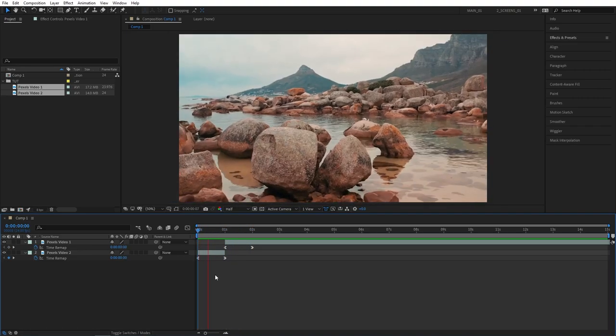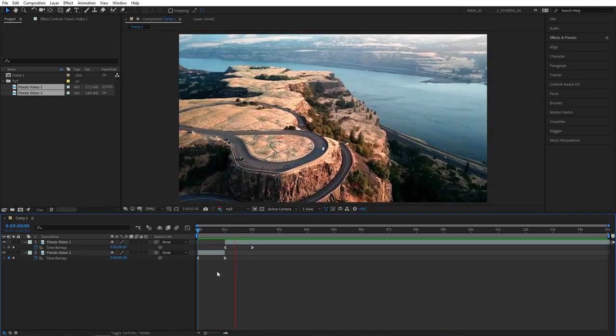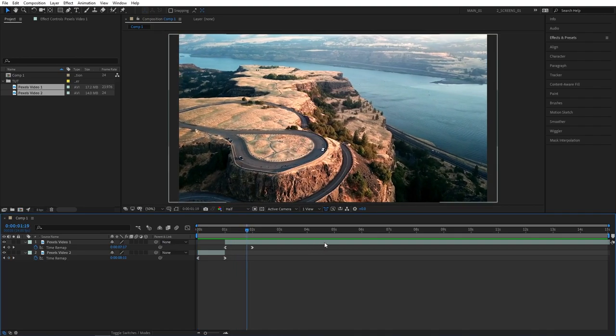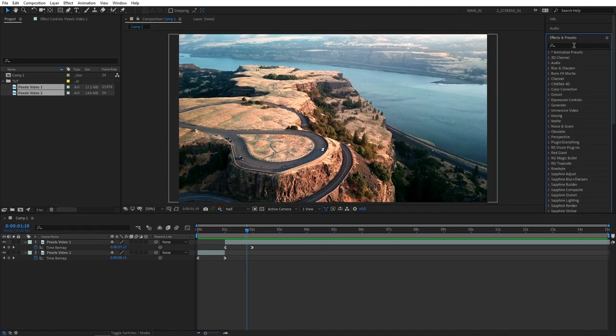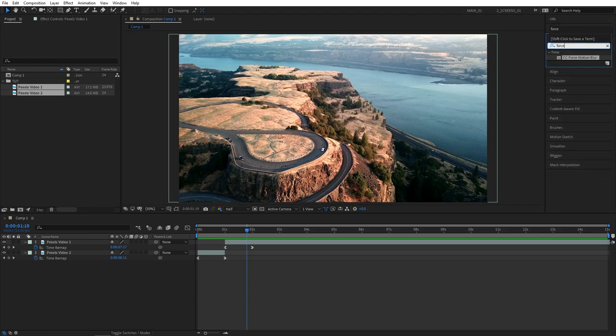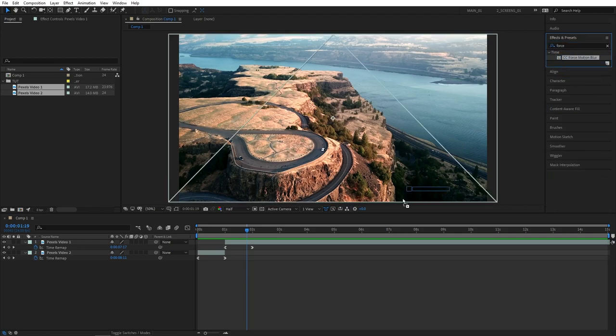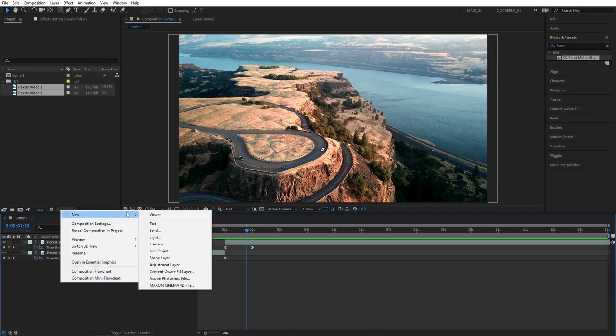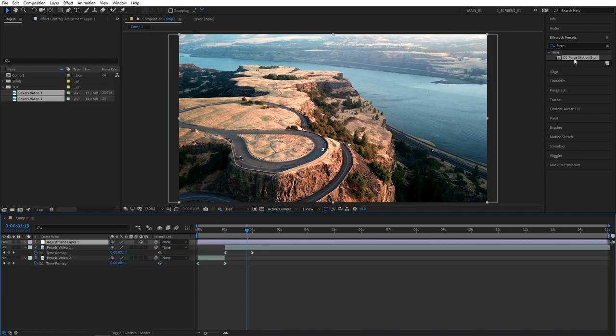But one thing the transition is missing is motion blur. One way to fix that could be to add motion blur effects. Go to effects and presets and search for CC force motion blur. And first we need to create an adjustment layer so right click new adjustment layer. And then drag CC force motion blur to the adjustment layer.